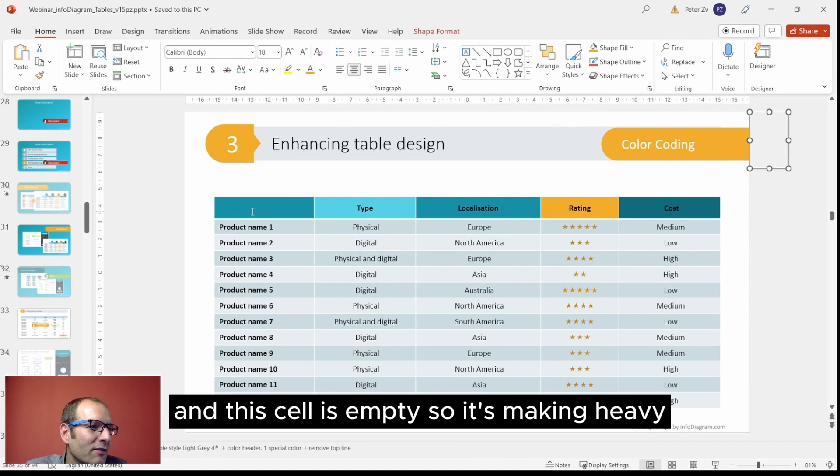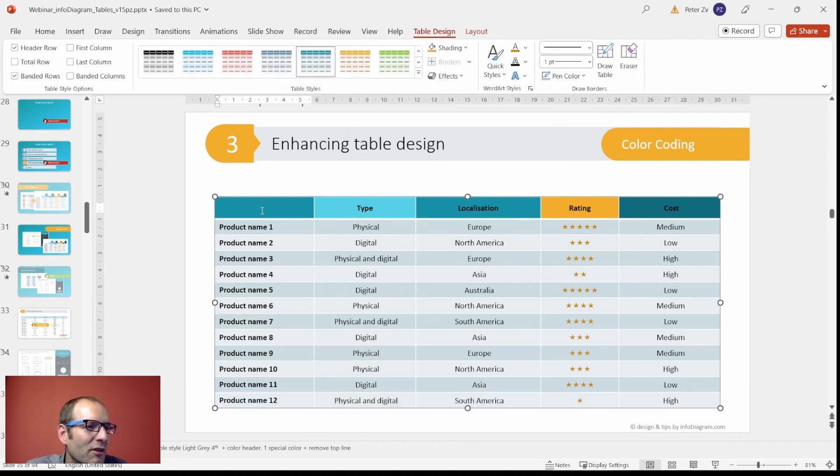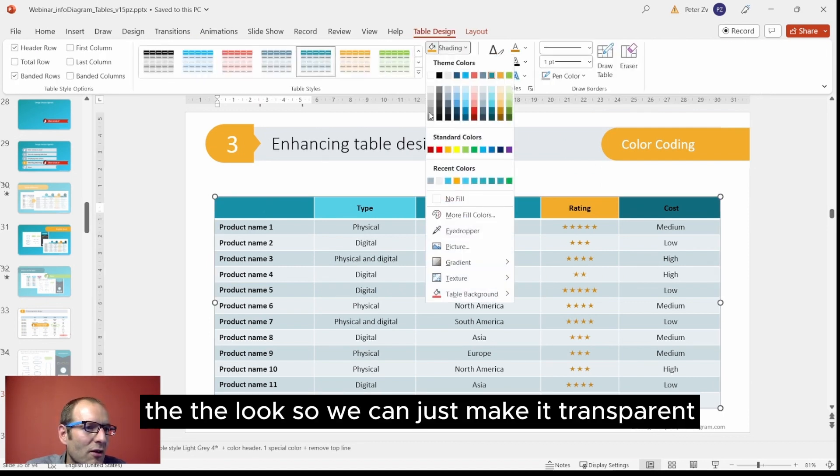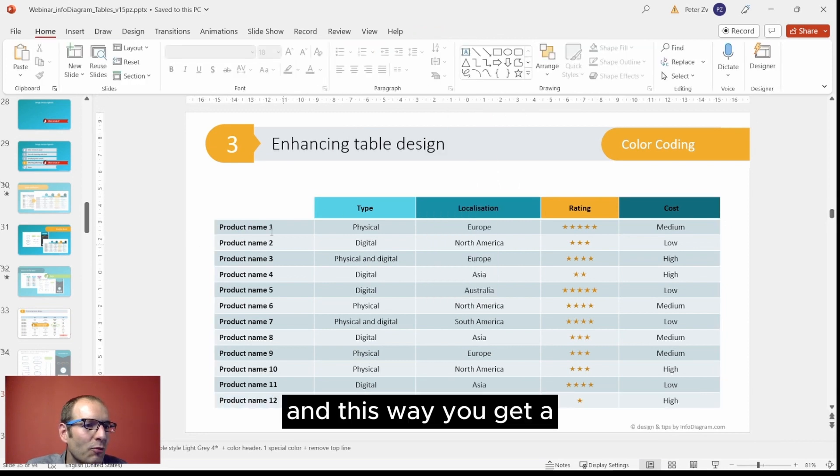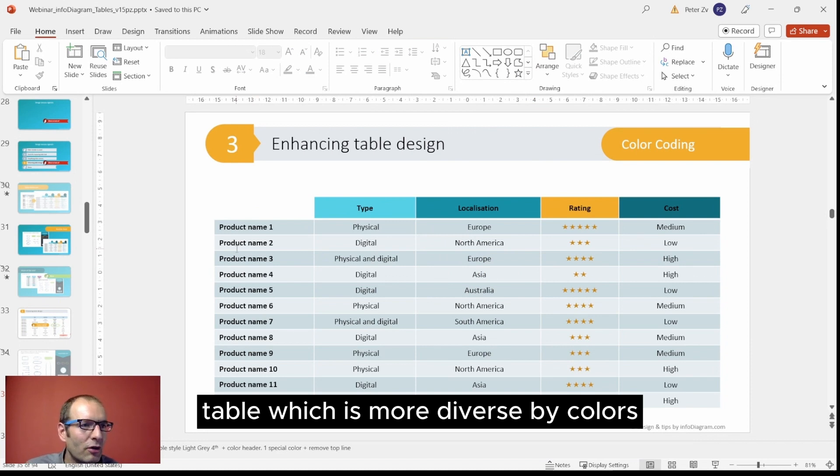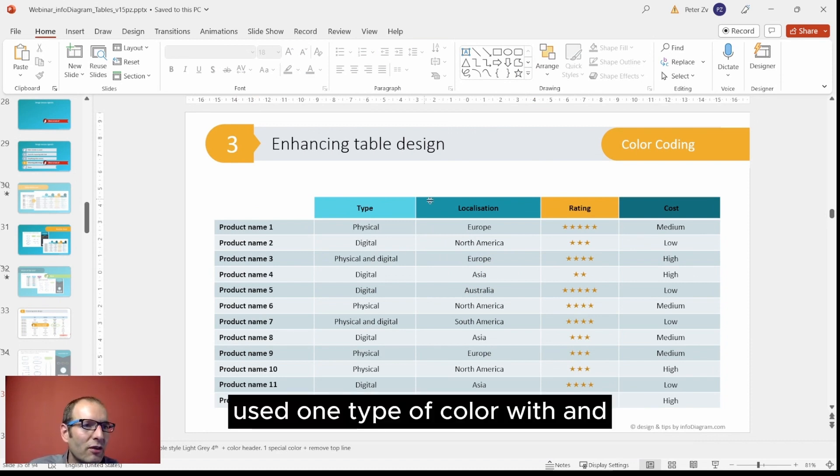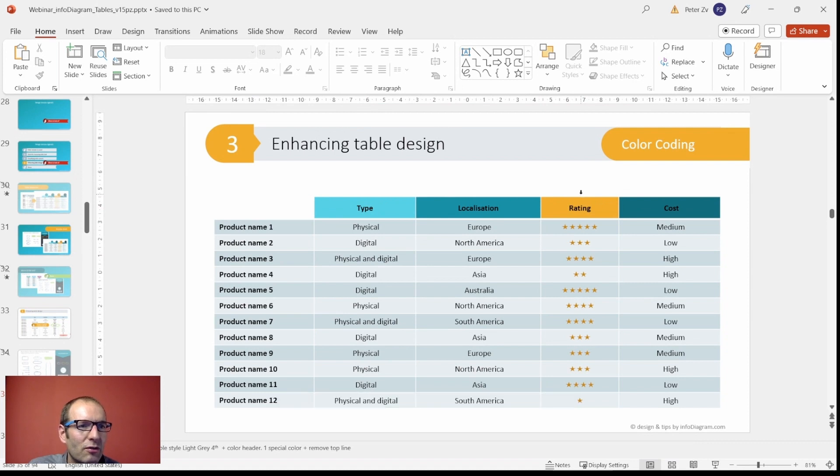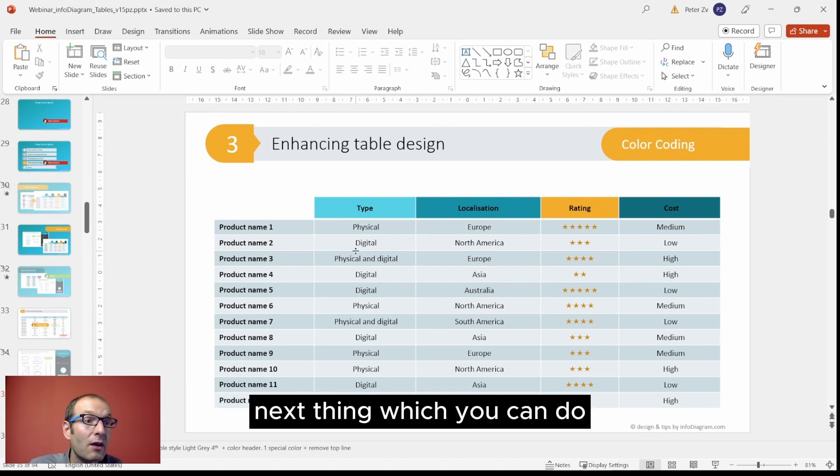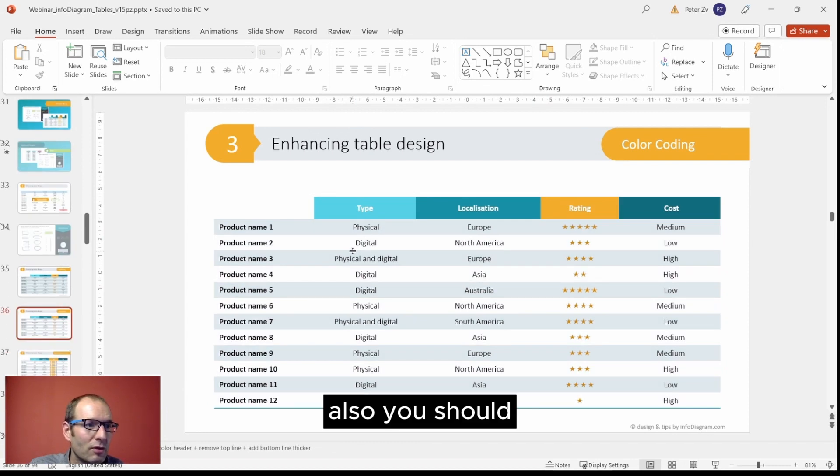This cell and this cell is empty, so it's making the look heavy, so we can just make it transparent. This way you get a table which is more diverse by colors. We used one type of color and one extra one to show the more important parameter.